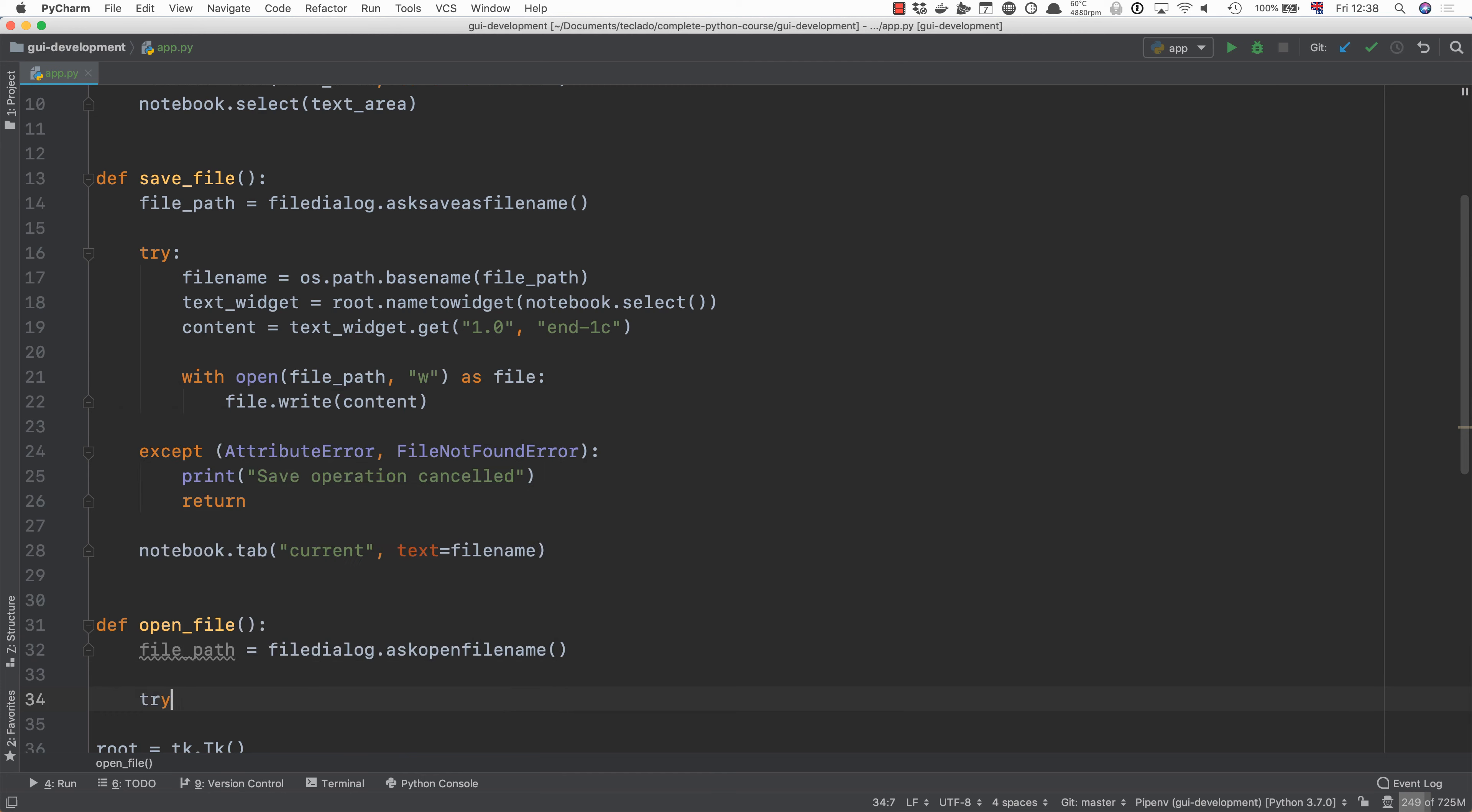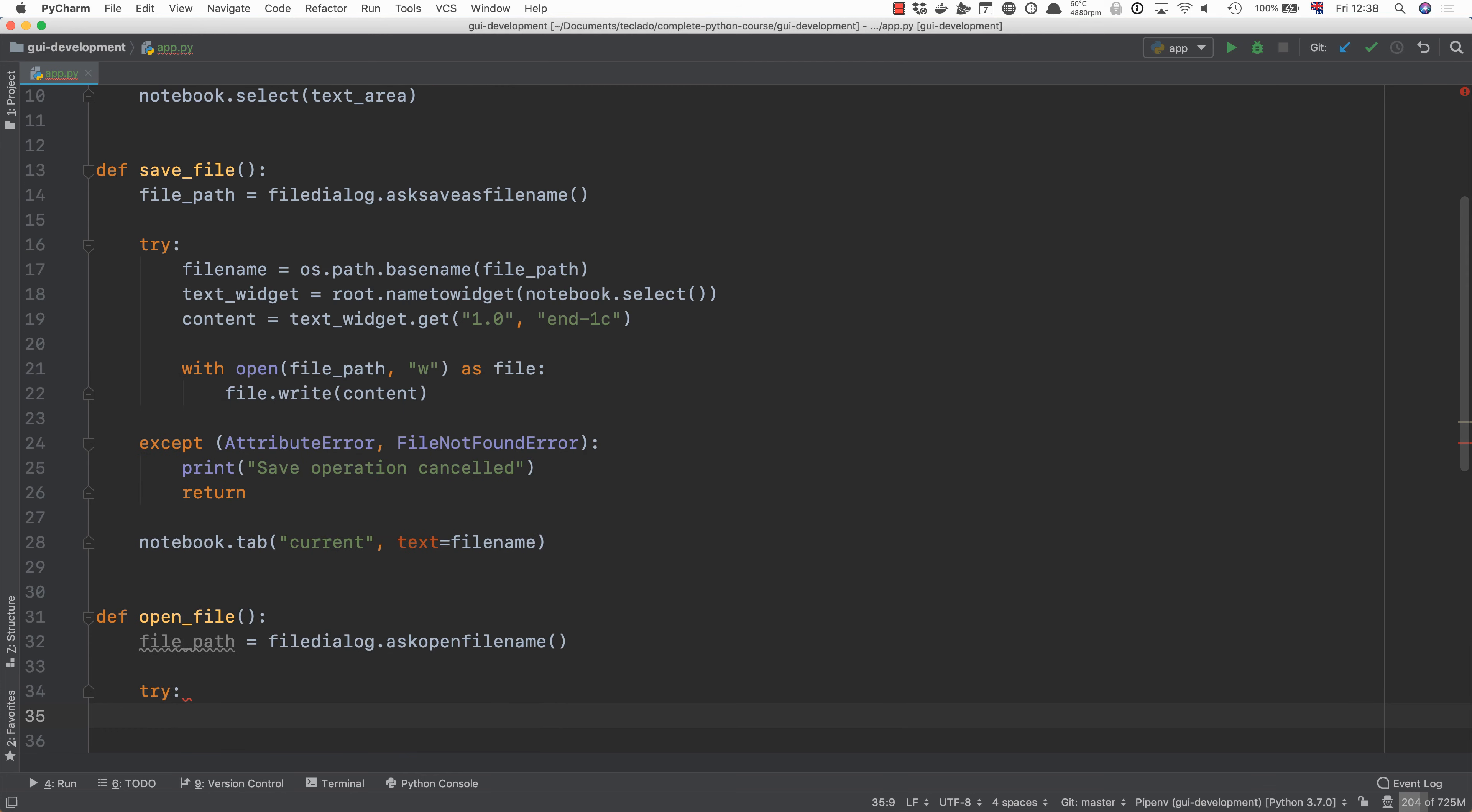Then we will do as we did before we will extract the file name from the path that this gives you. So we will do file name equal os path base name file path.